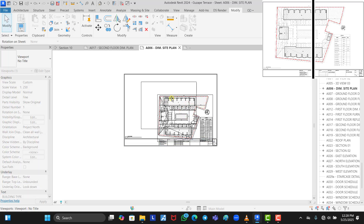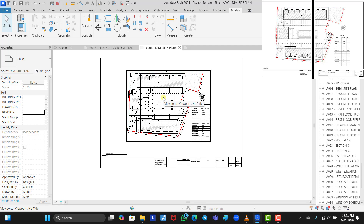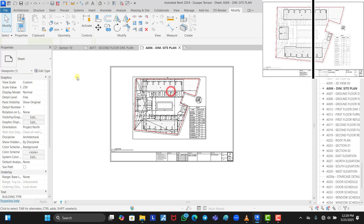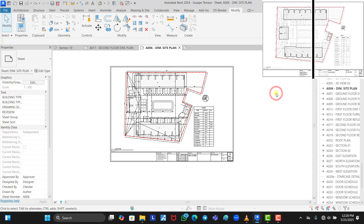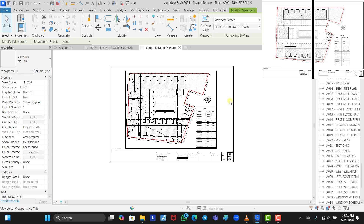We adjust the plan so it fits properly in the center of the A2 sheet. We increase the scale to balance it properly — let's change it to 200. Yes, scale 200 works well, fitting the site plan nicely in the center of the A2 sheet.